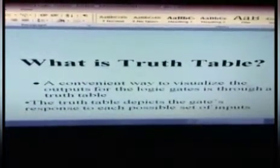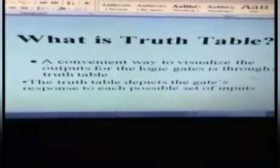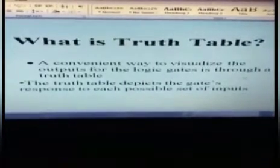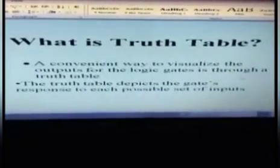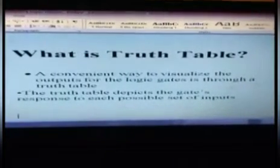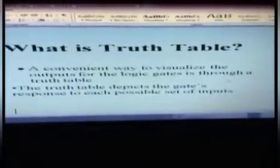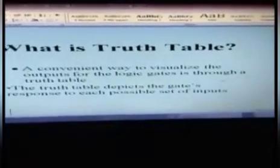Before the discussion of the gates, we first have to understand what is a truth table. A truth table is a convenient way of visualizing the output — whatever input you are giving to the circuit, depending upon it, what output will be generated. So, visualizing in a convenient way, we can understand that for a given input, the circuit will work like this. Through this truth table, we will check the condition — whether it is true or false.